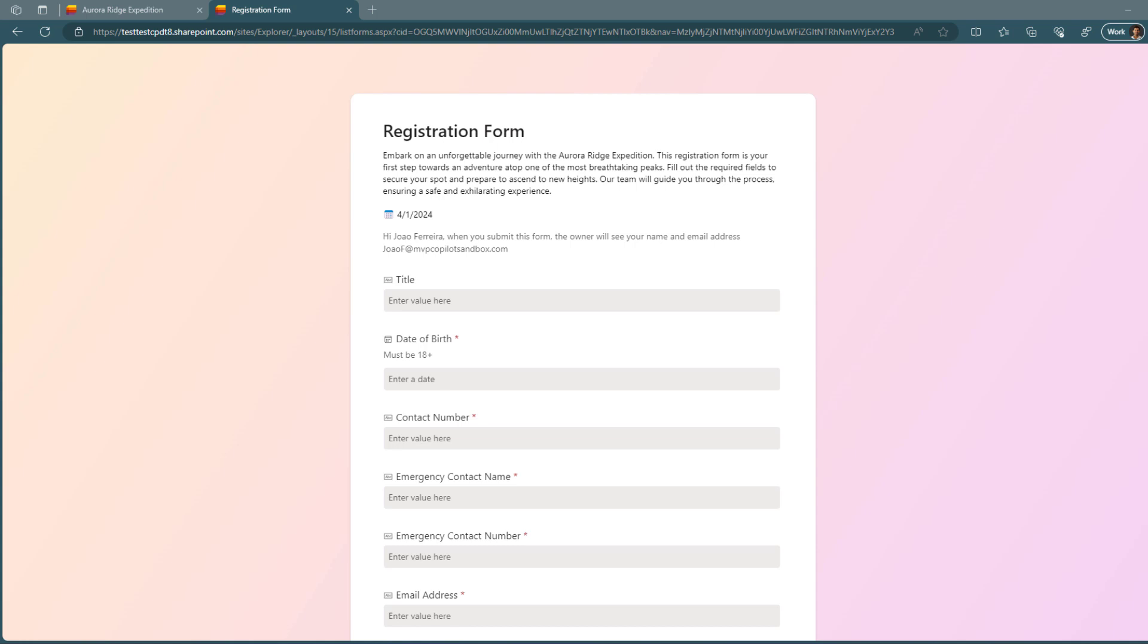So this new approach that you see here in the screen now allows you to share the form with users that don't have access to the list. You can have a list in a site collection or on your personal lists without sharing the list with anyone else within your organization and still the users will be able to add information to that list and you will be able to select what are the columns that you want the user to actually fill within your form. And you can create as many forms as you want within your list in Microsoft lists.